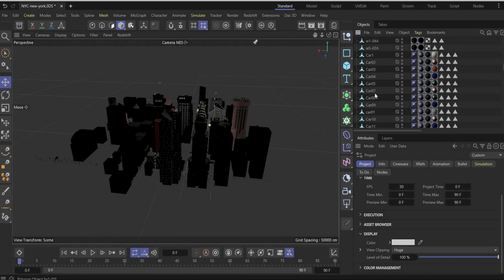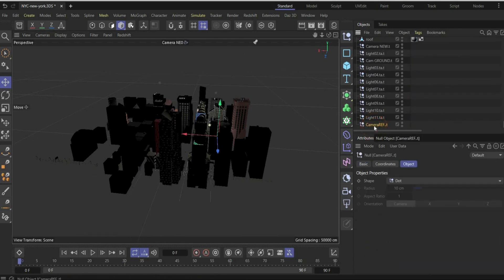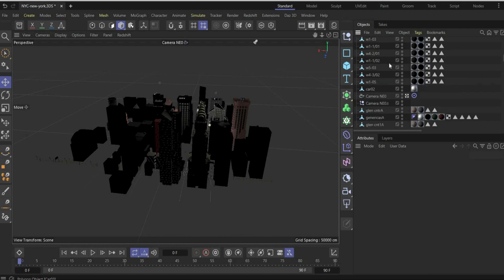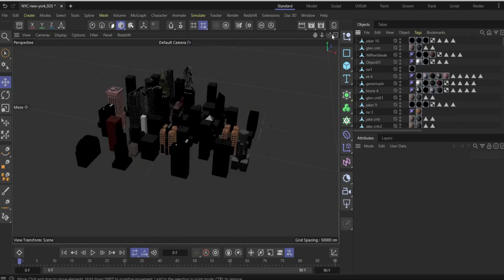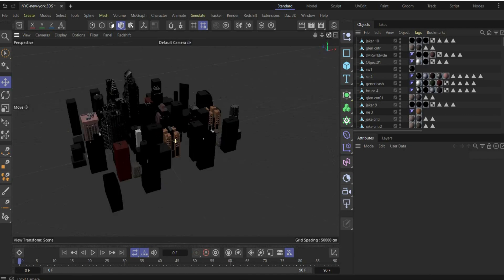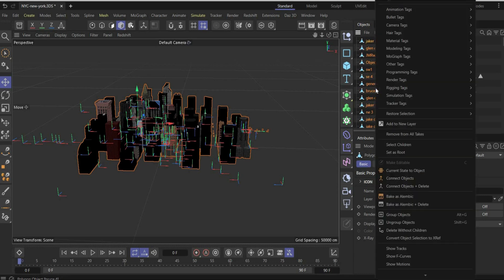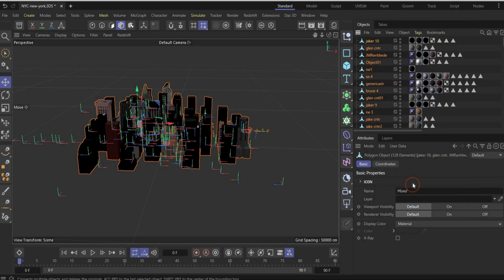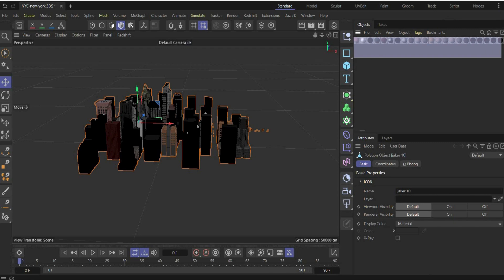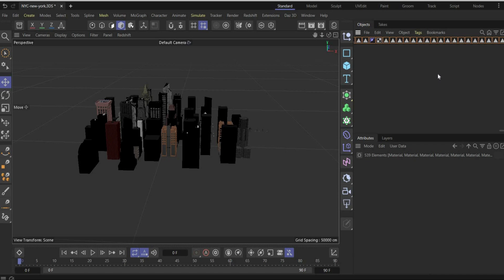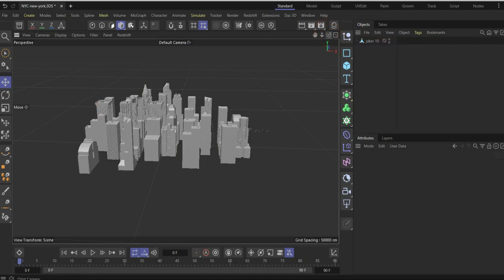In the next step we clean up a little. We don't need the lights, so delete them. We only need the buildings. Now select all buildings with the Shift key, then press Connect + Delete. We can also delete all the materials that are inside — there are a lot. After deleting, we have only the clean buildings left.